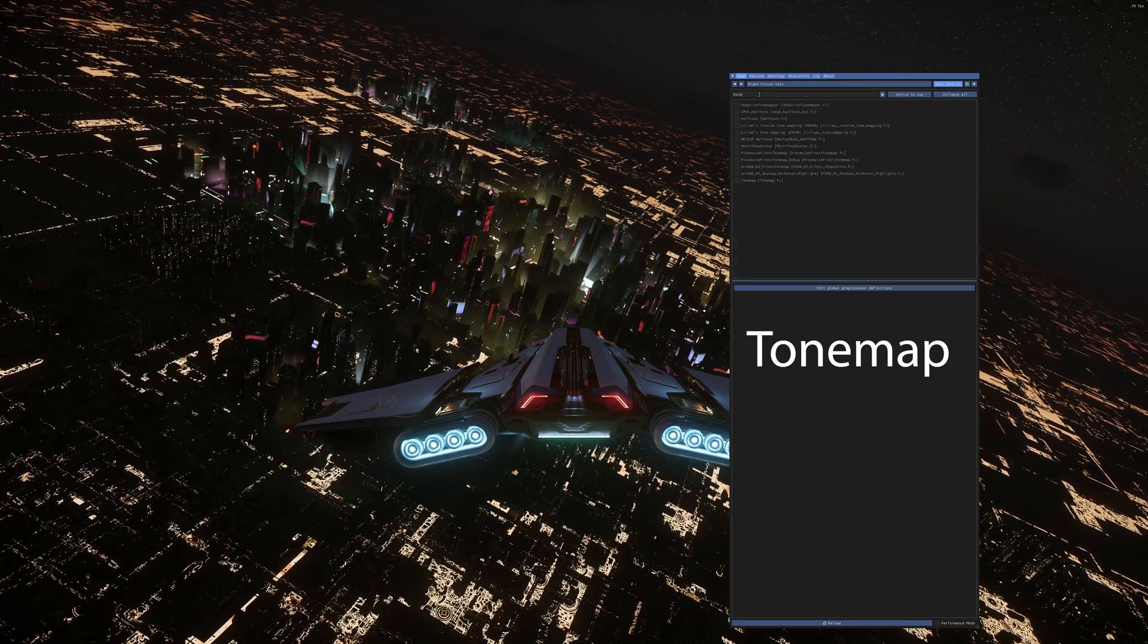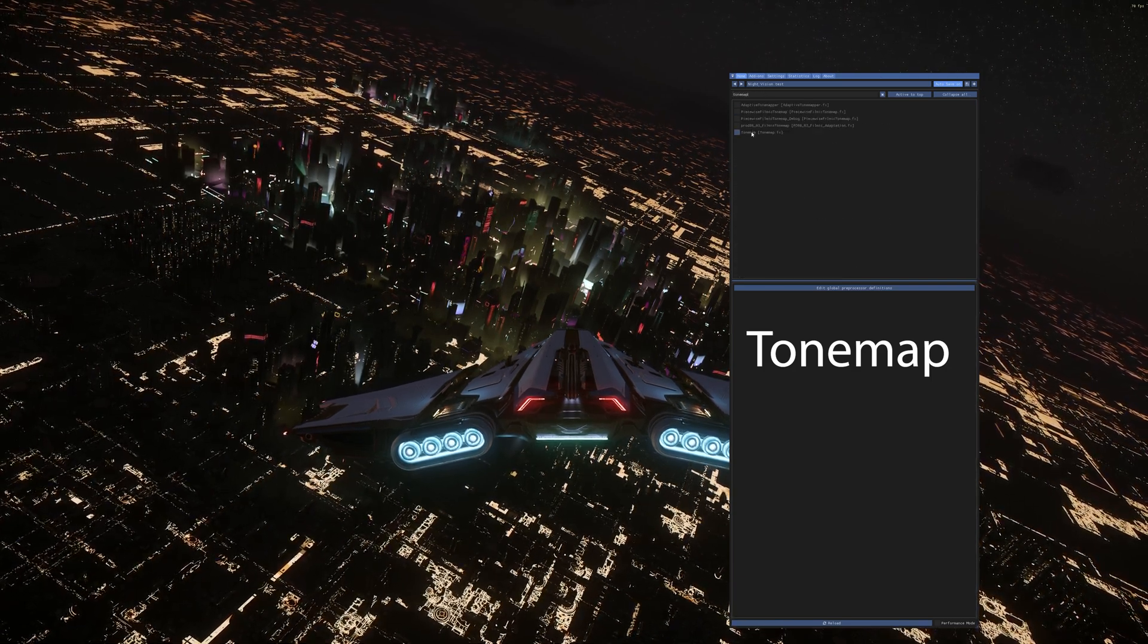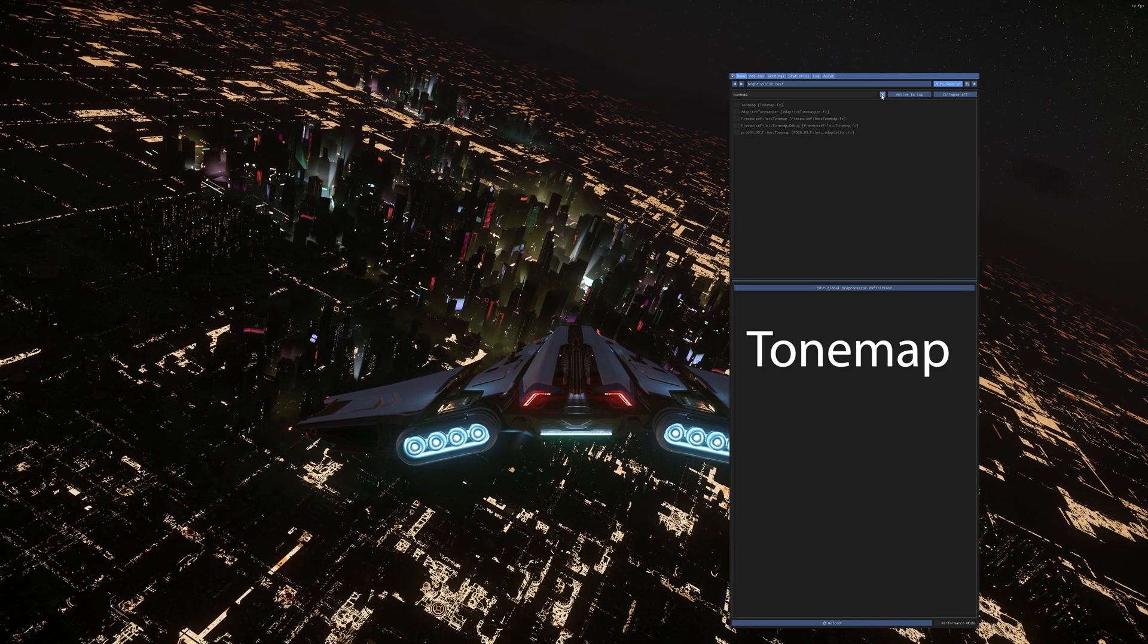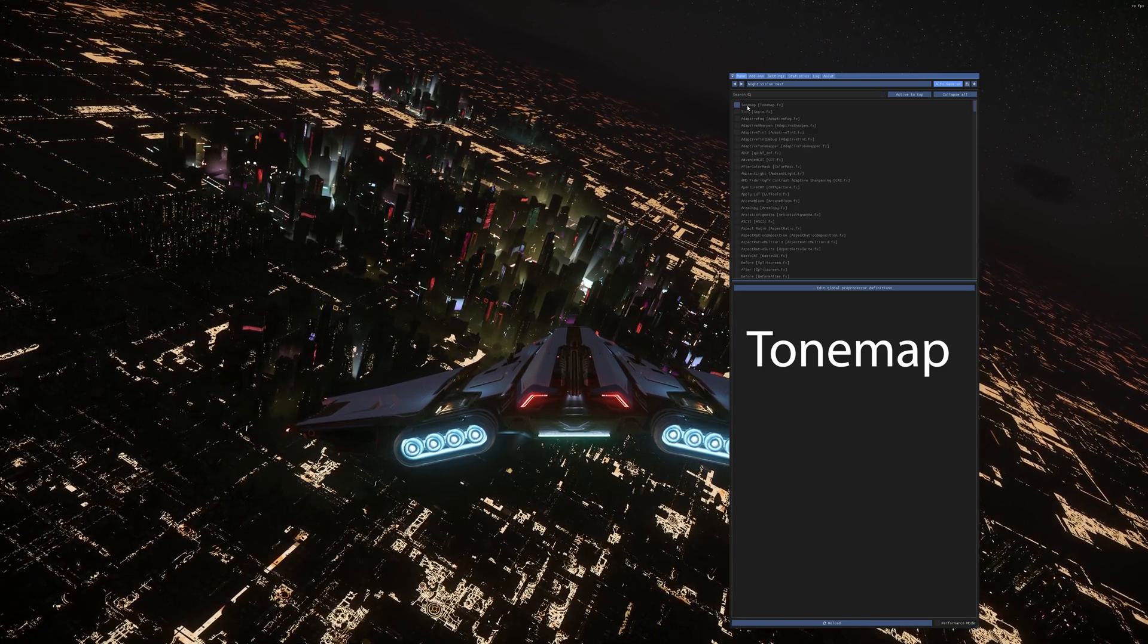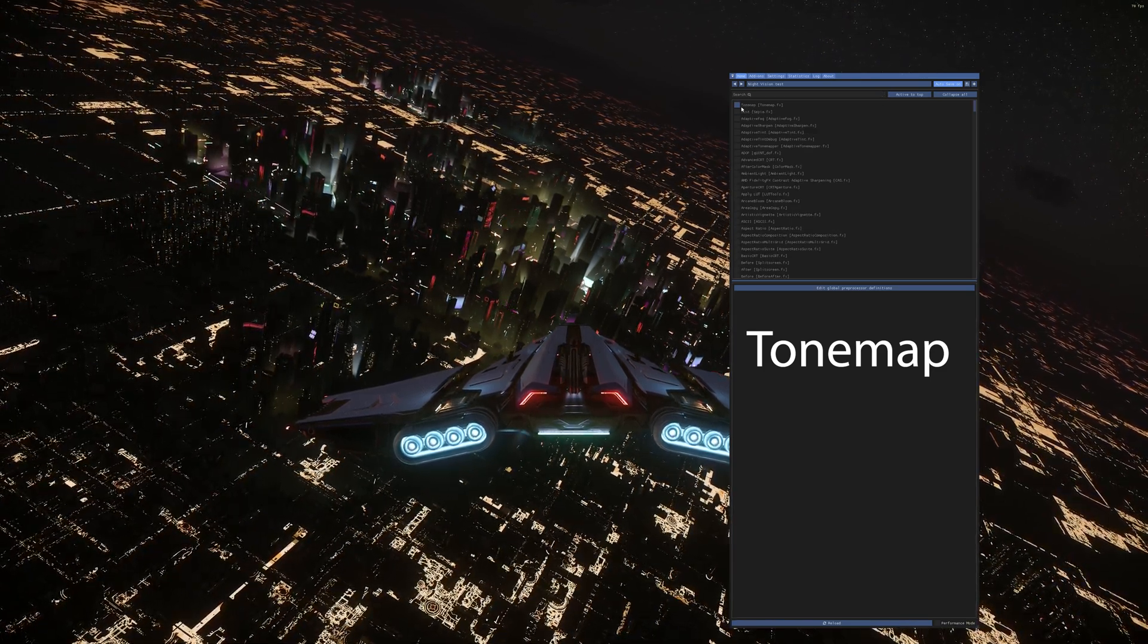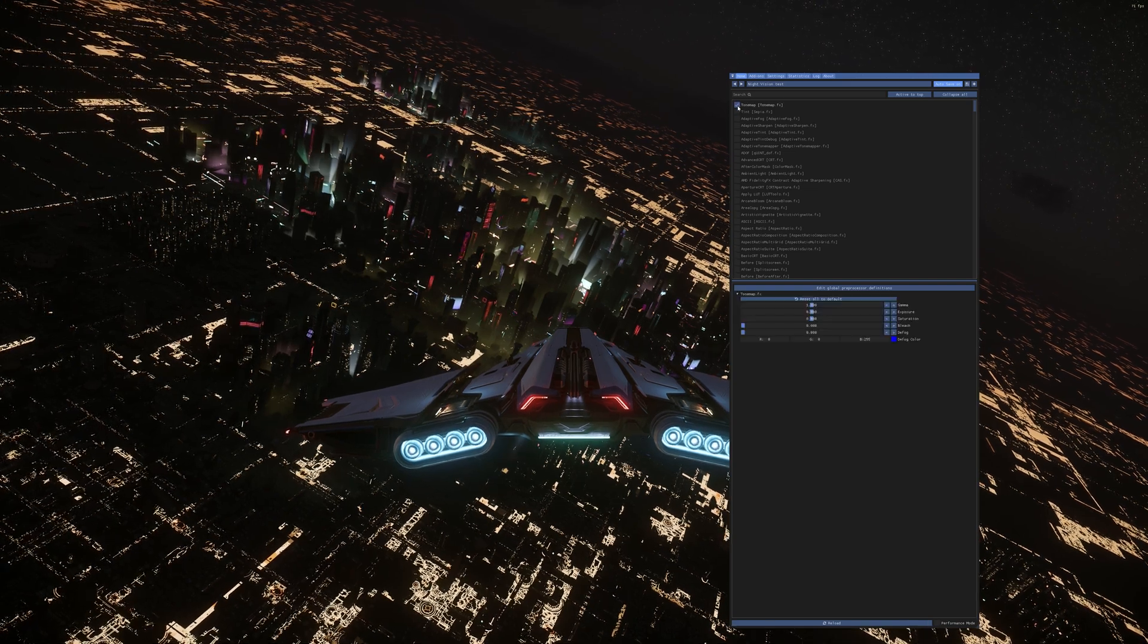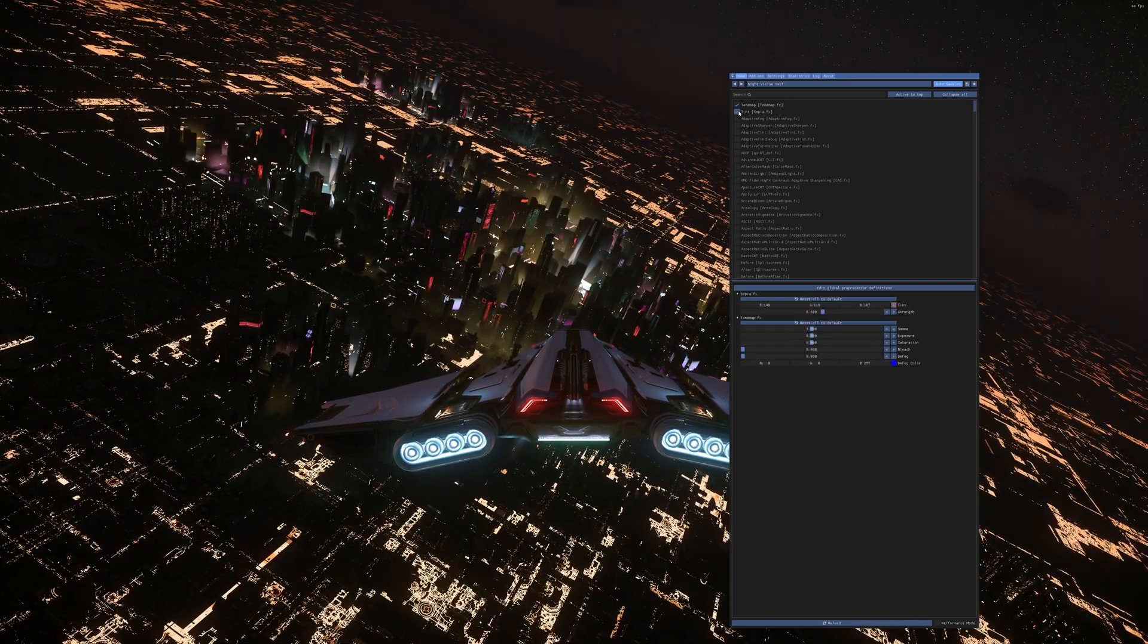Next effect you want to use is tone map. So search T-O-N-E-M-A-P tone map. Same thing, right click, move to top and then cancel the search. And you can see tone map right now is at the very top. So click tone map and click tint.